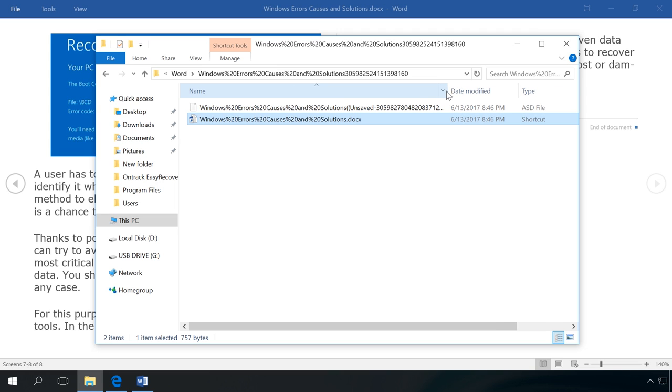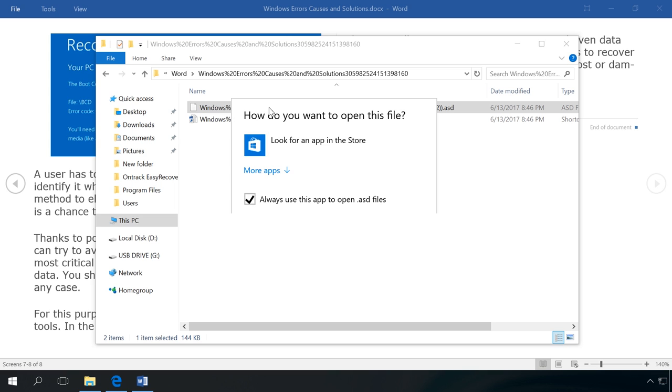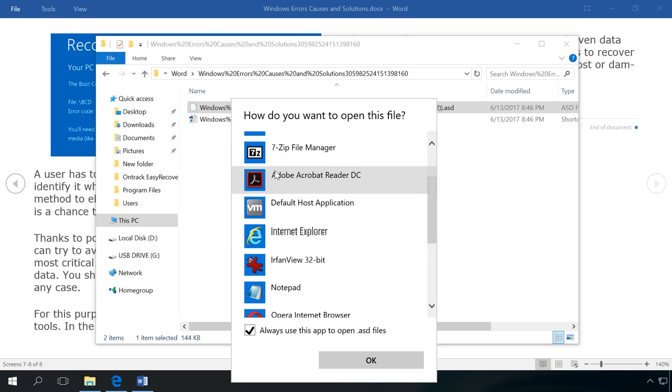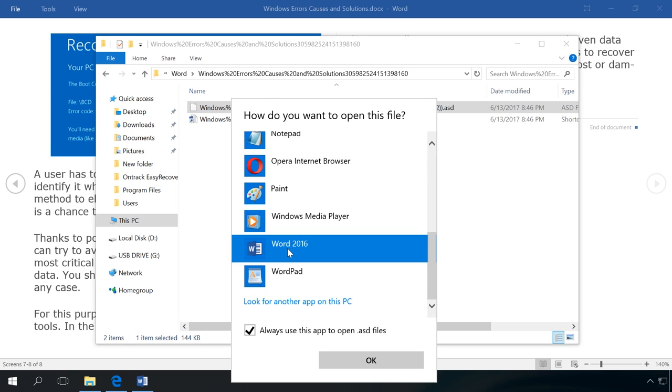You can open such unsaved or autosaved files with the same program that created them. You open the last autosaved copy of the file.